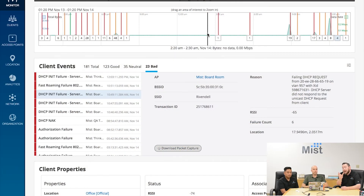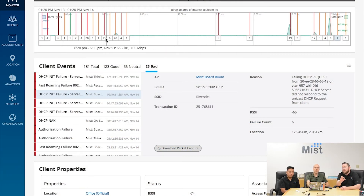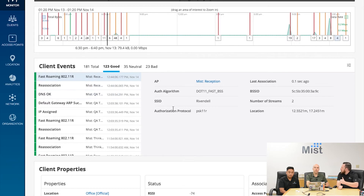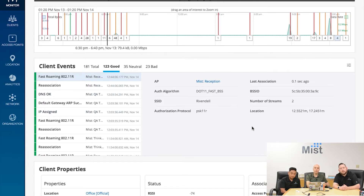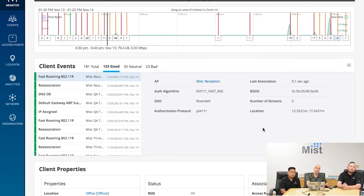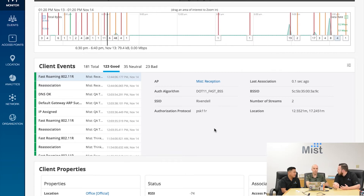For the good events, are those actual packet captures or just a note that this was a good time? For the goods, we give statistics about what was good: who they connected to, the access point, what protocol was used, and if it's a roam — what type of roam, fast roam or slow roam. But for goods, there is no packet capture, because there's nothing really to debug there.